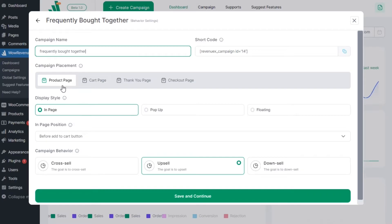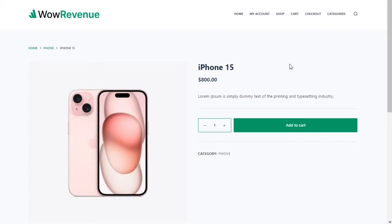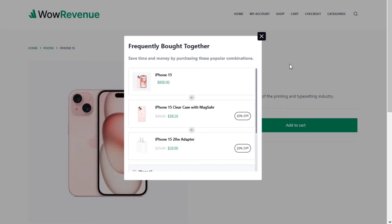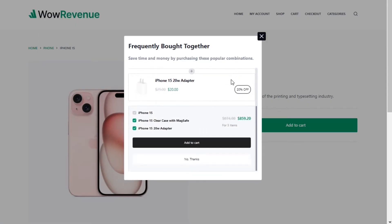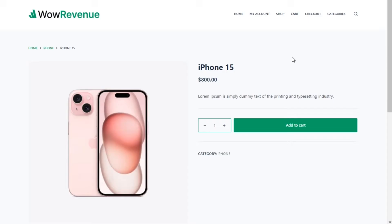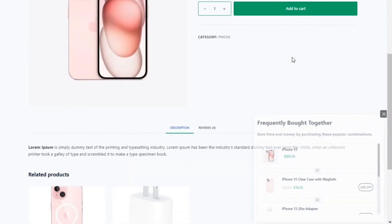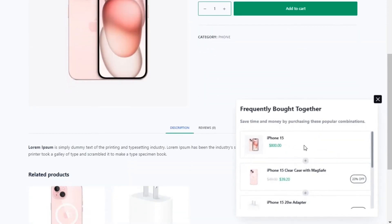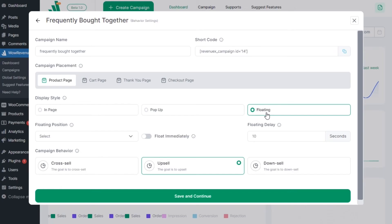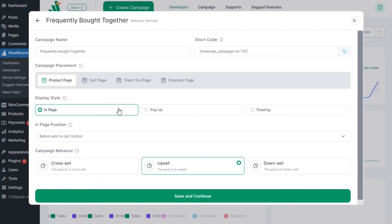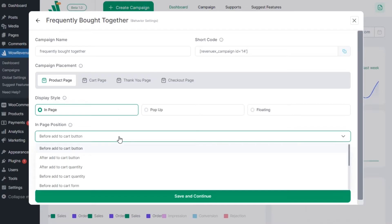For now let's select the product page. Then we need to select the display style between in page, pop-up, and floating. Let's select the in page option.